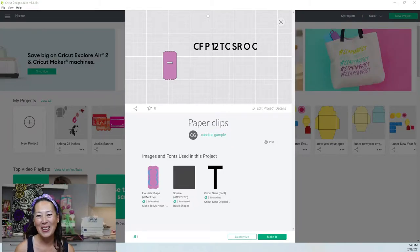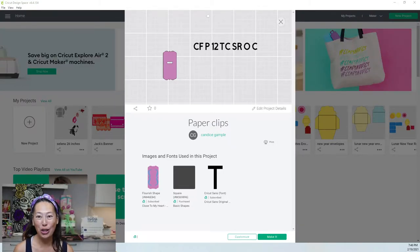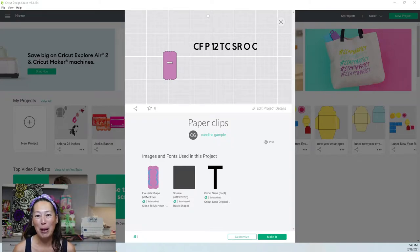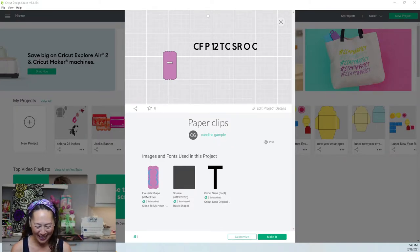Hi, it's Anne from The Useless Crafter. Today I'm going to show you how to make your paper clips a little extra.